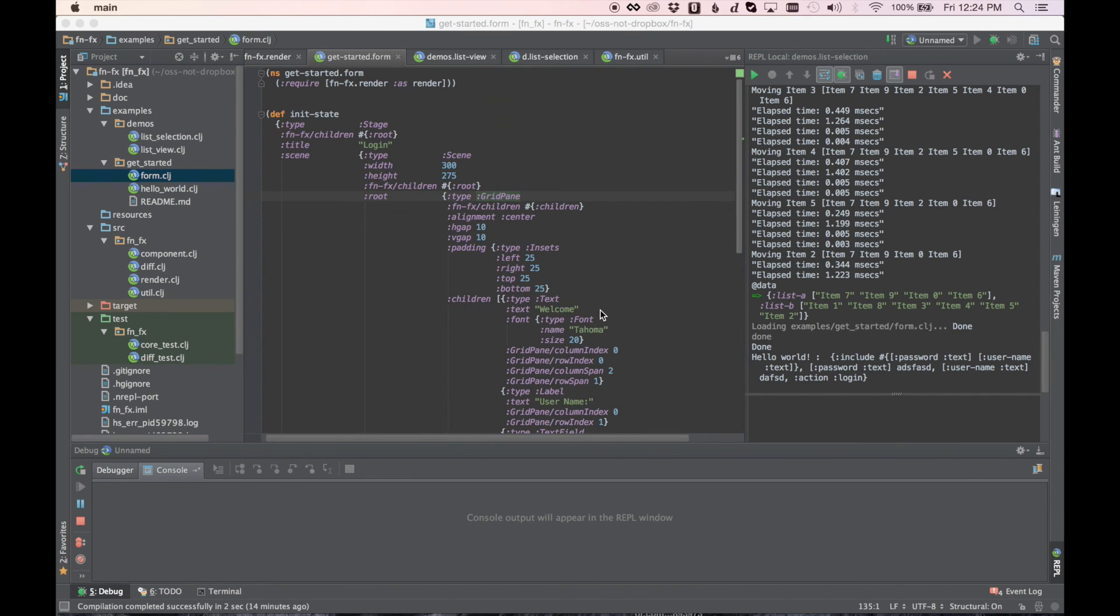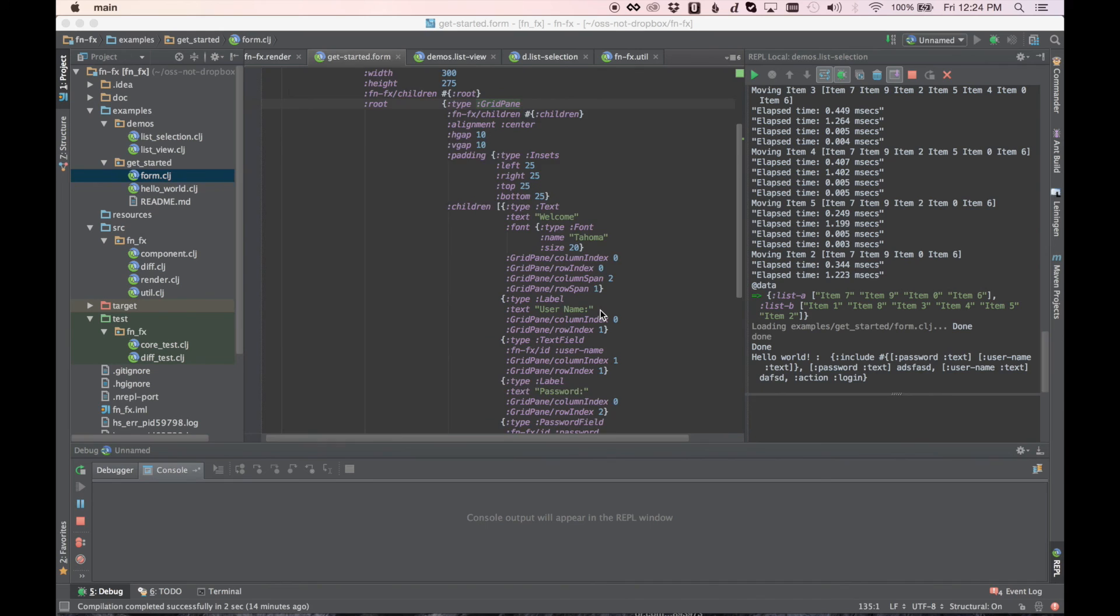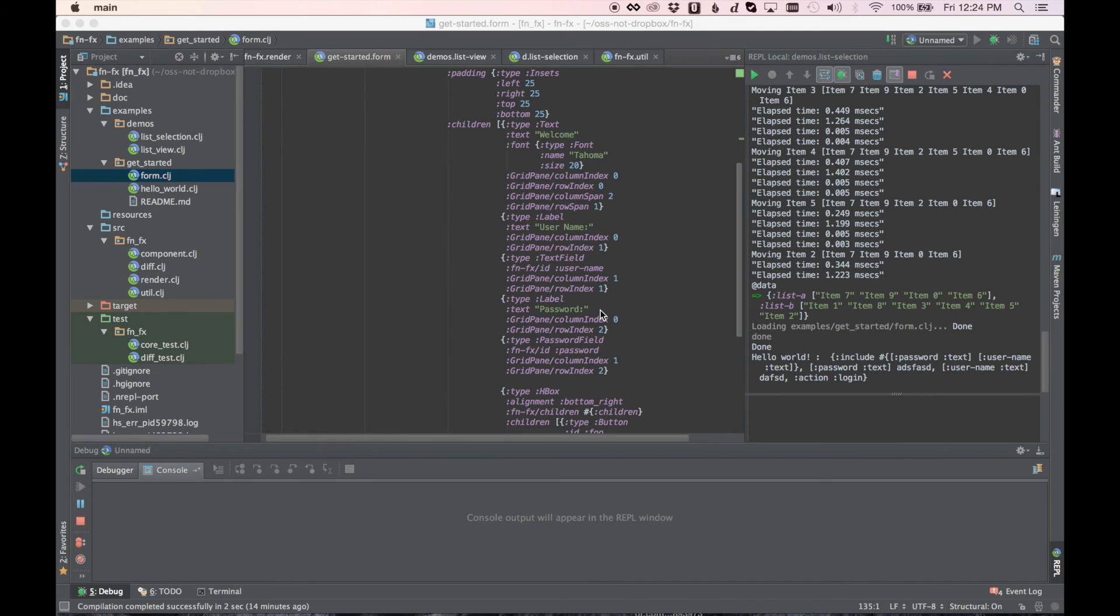So that's the overview of FNFX. Hopefully you'll find it useful. It's been fun writing it, and I plan on continuing it and seeing how far we can push writing applications with JavaFX and Clojure. Thank you for watching.